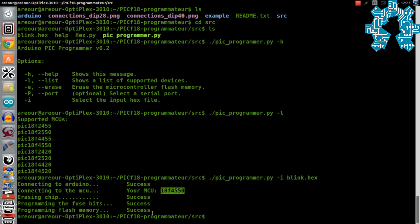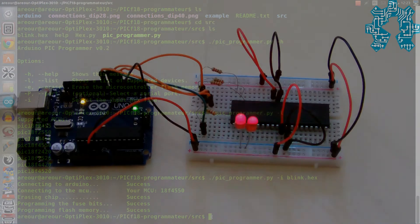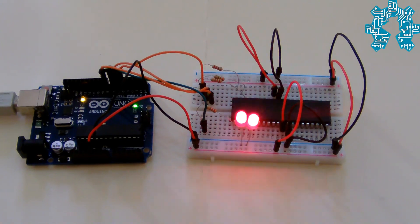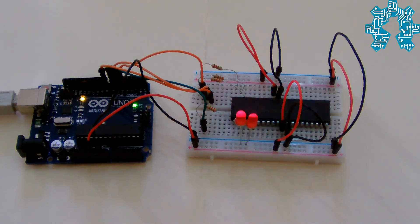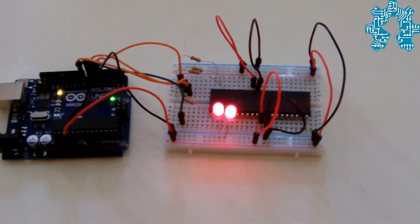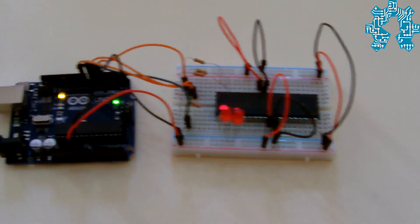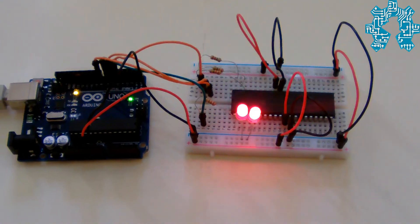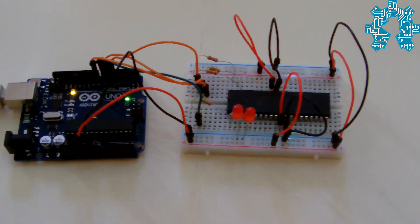Comme vous pouvez le voir, le programme reconnaît notre PIC et tout se passe sans accro. Voilà, vous pouvez voir l'exécution du programme qu'on a chargé sur notre PIC après avoir alimenté la carte.